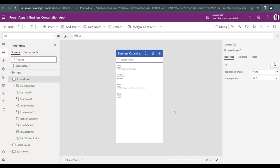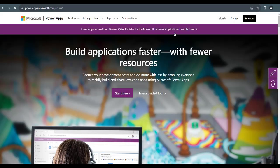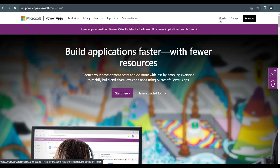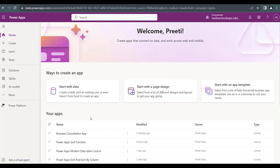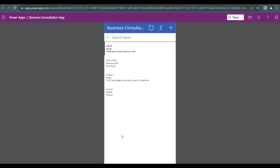Once publishing is done, I will play this app to show all the functionalities. To do that, open a new tab and go to powerapps.com. You need to sign in with your Microsoft 365 credentials. Once signed in, the application will open. From the home page, you can see the app you have created — there's an edit icon, a play icon, and command options. I will click play to open the app.